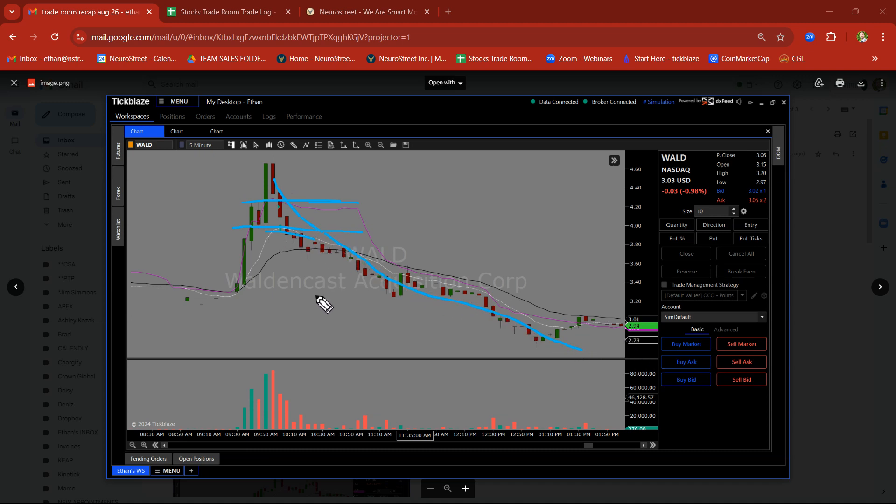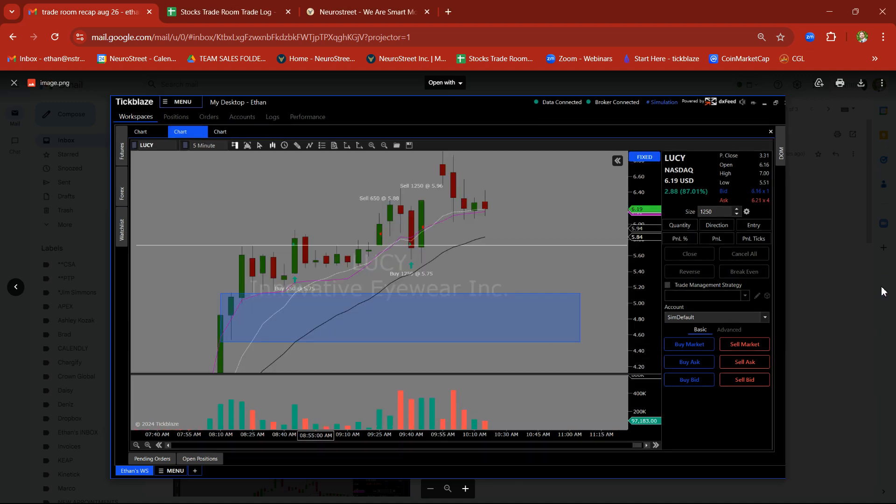Good thing we had our stop in place because there was a lot more room to run to the downside. Failed demand zone order block retest trade.